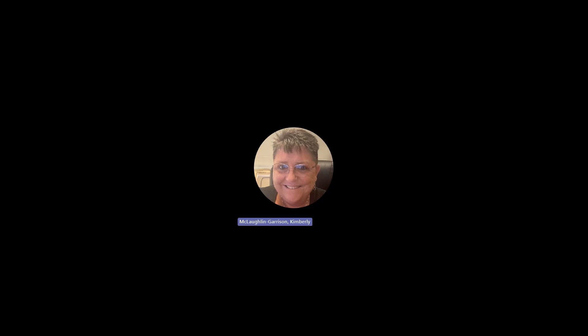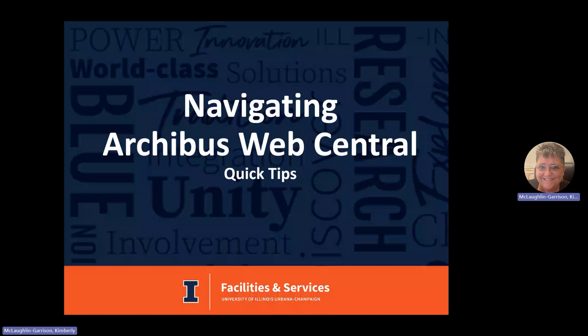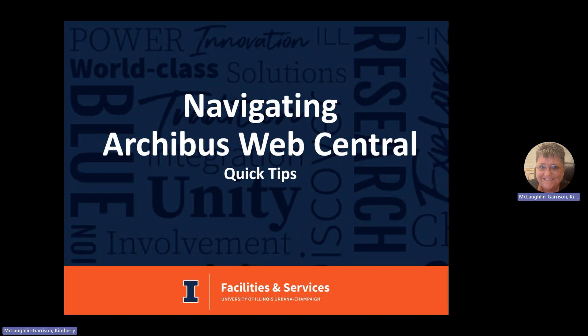Hi, this is Kimberly McLaughlin with Facility Information Resources at FMS. I'm going to go through navigating Archibus Web Central with you. We've just got some quick tips that will help you navigate throughout the site.